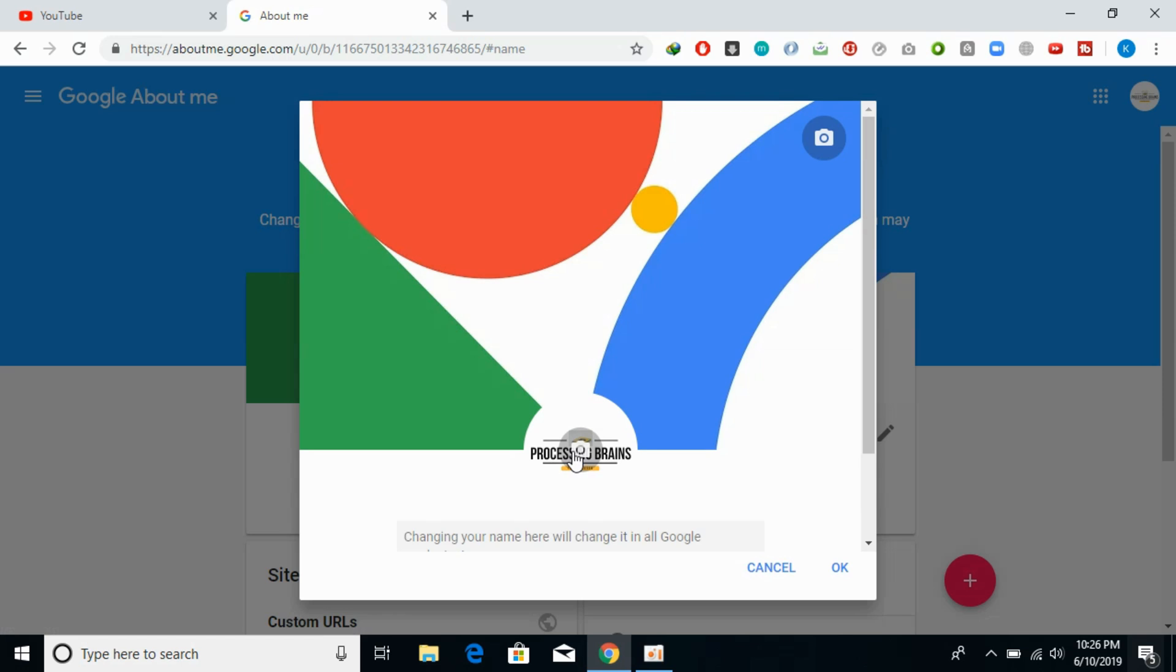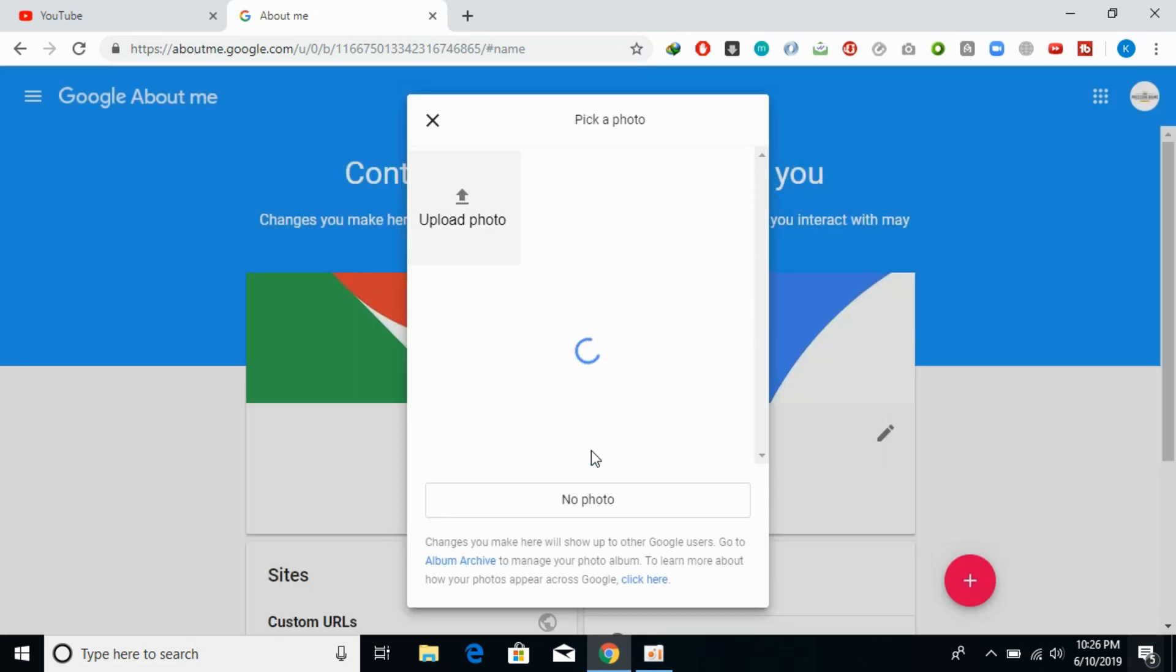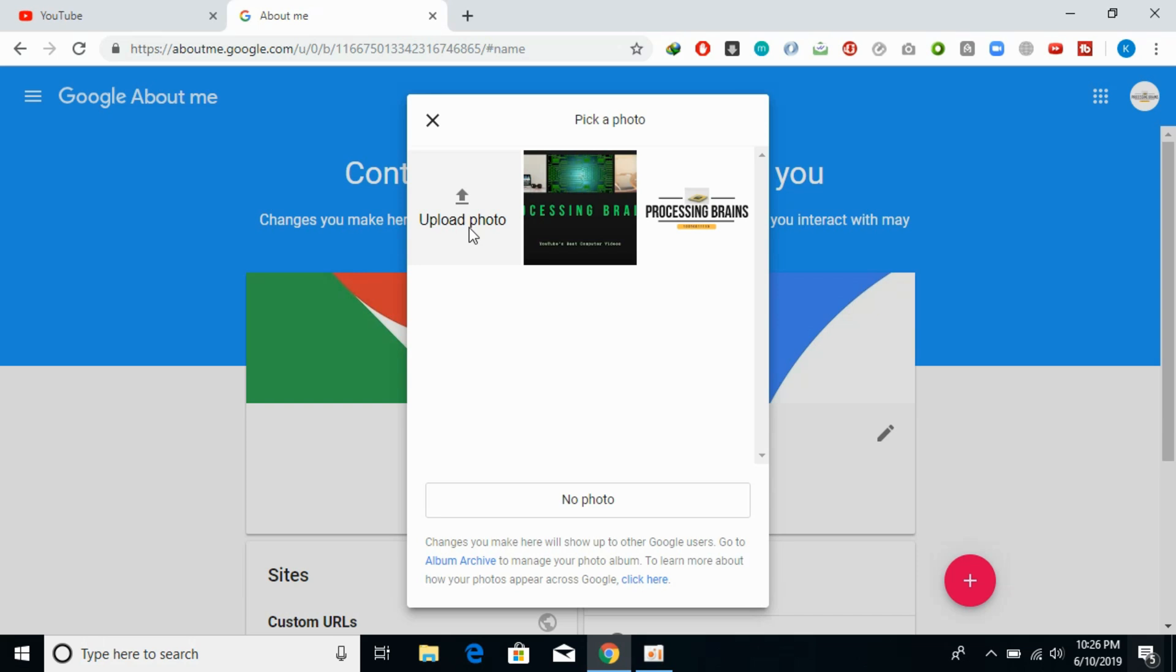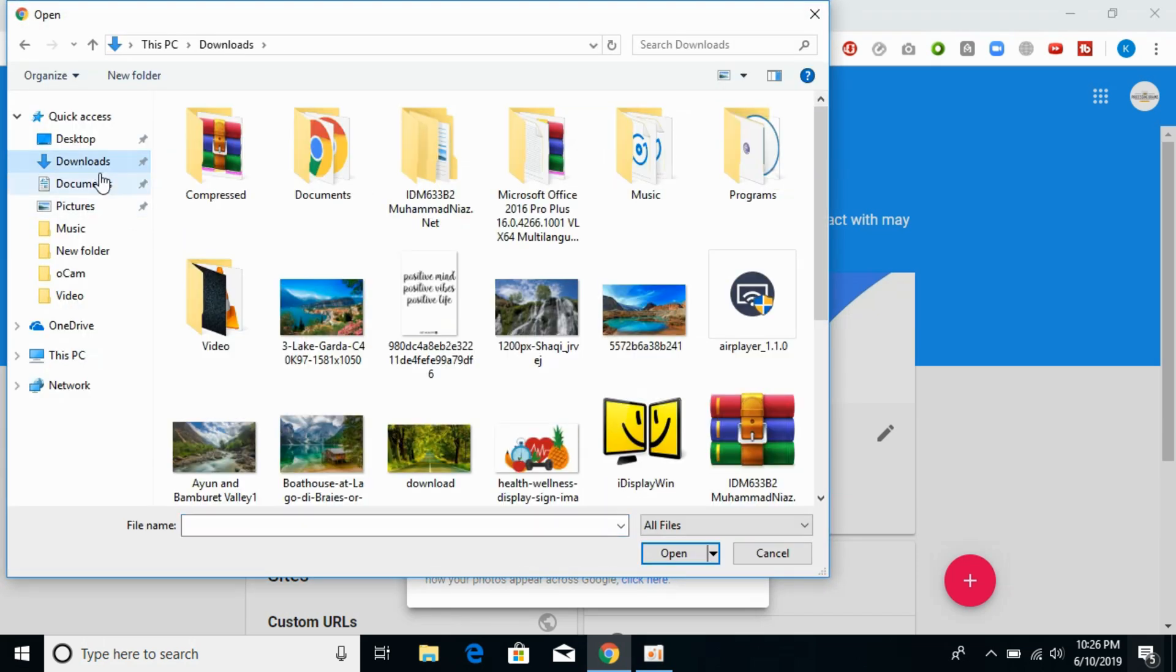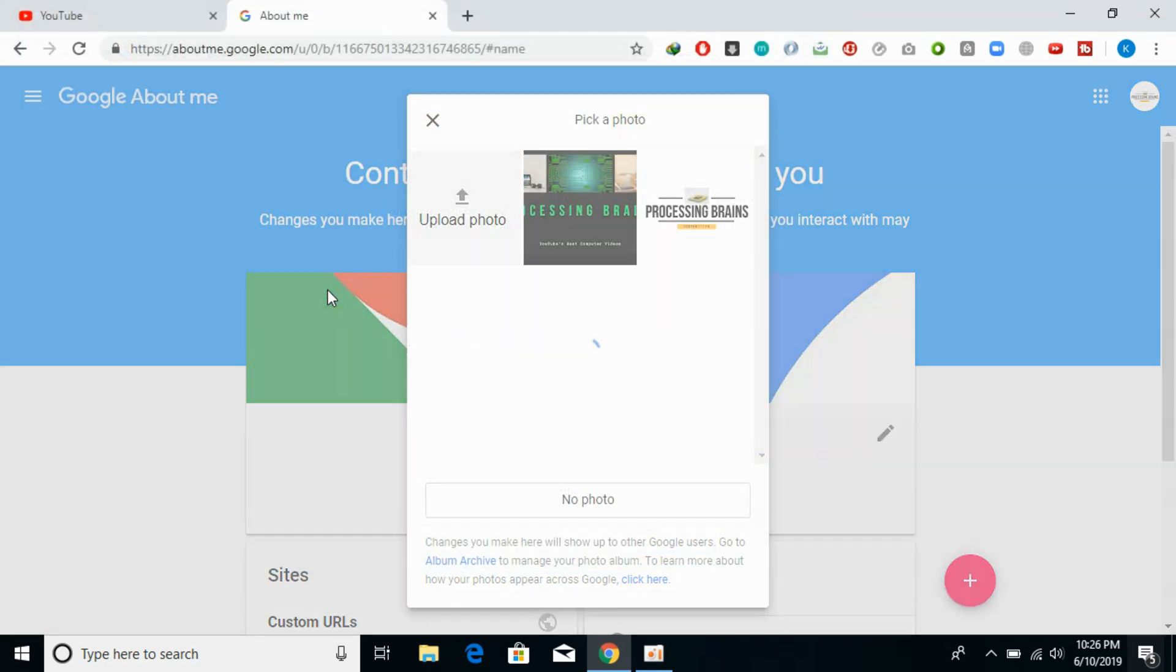Once you are here, go and click on this camera icon. Once you click on that, go and click on upload photo and here you can upload any photo you want to make your profile picture. Just go and click on that.